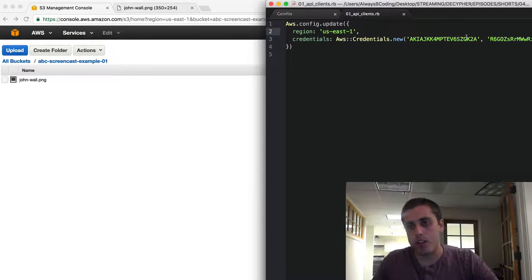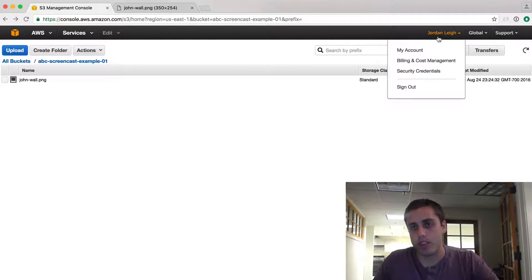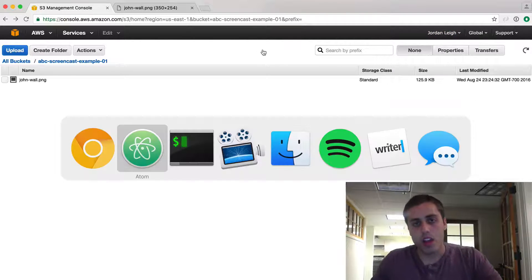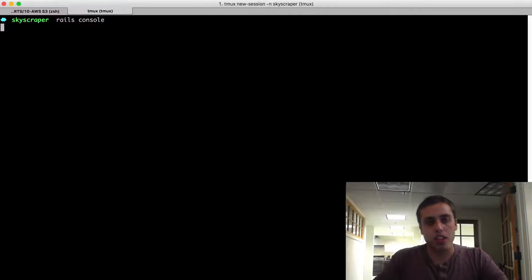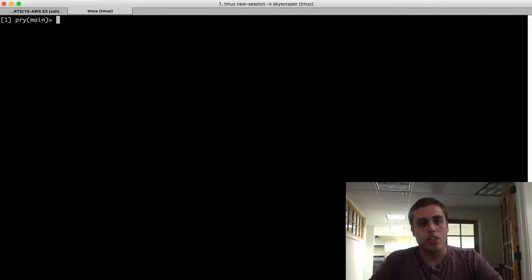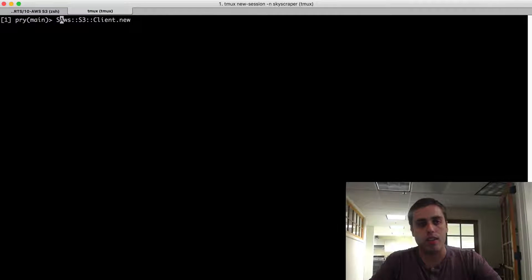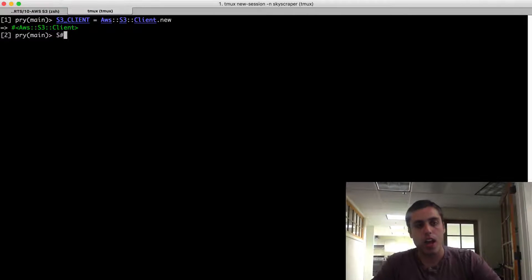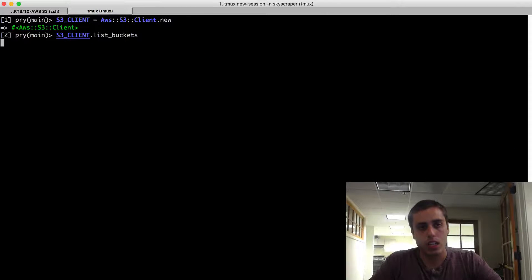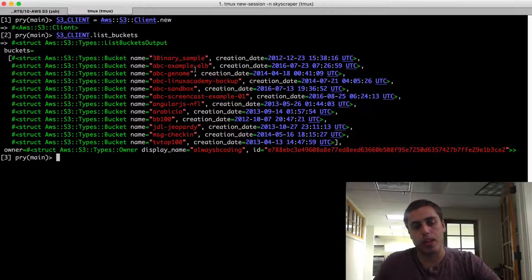For credentials, you need to pass your AWS public key and private key. If you don't have an AWS key pair, you can create one from the security credentials option. After bundling your gems, you can run Rails console and initialize a new S3 client by doing AWS::S3::Client.new, storing that in a variable called s3_client. If you want a list of all the buckets associated with your account, you can call s3_client.list_buckets.